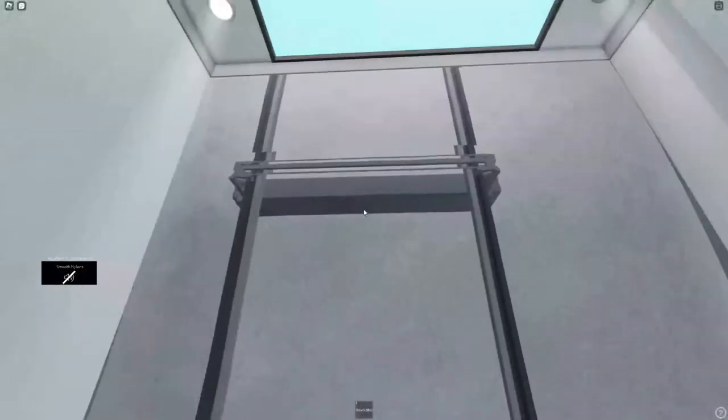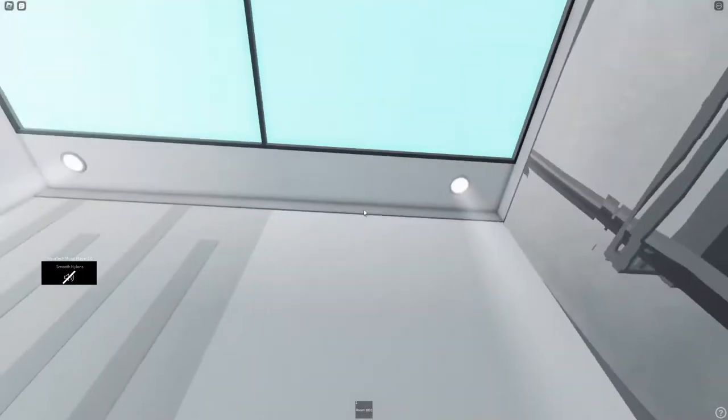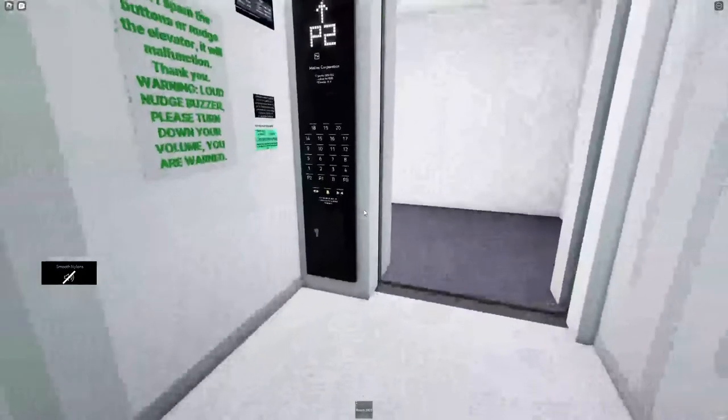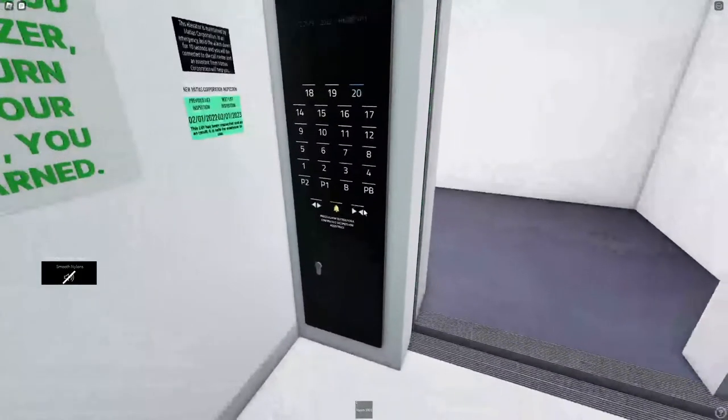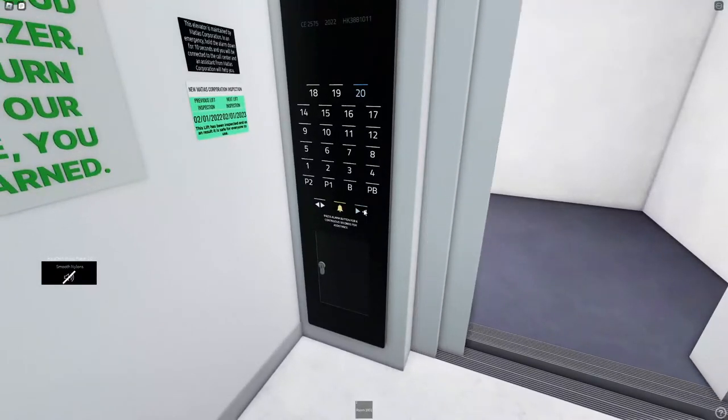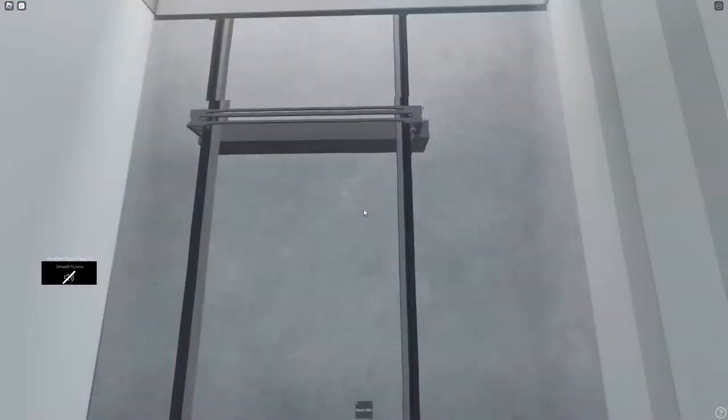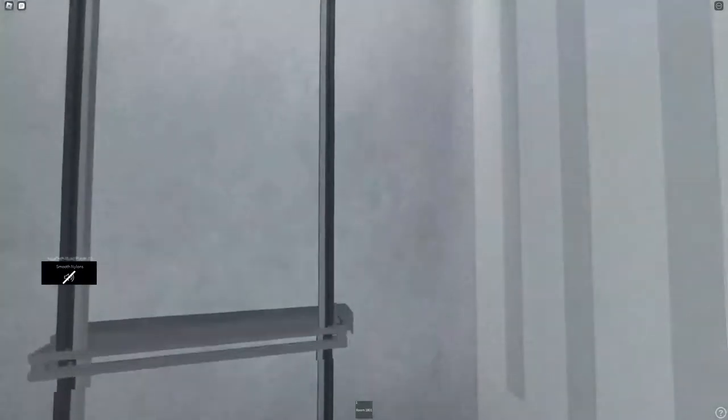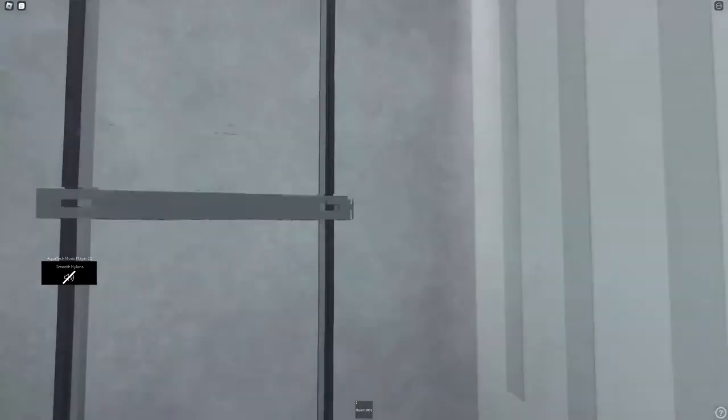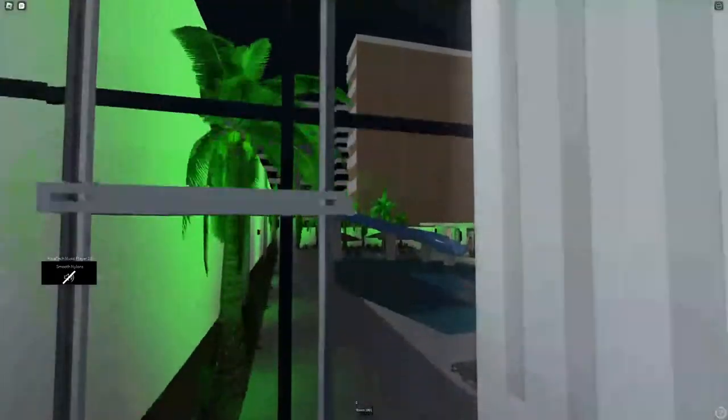So we can check out the fitness center, get a cab here real quick. Let's go check out the fitness center. The fitness center is all the way up on the top top top floor.